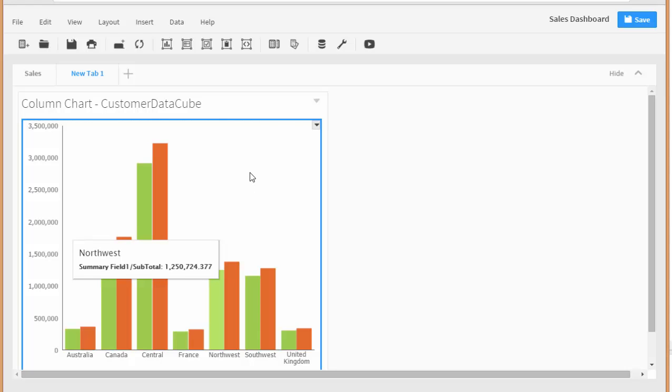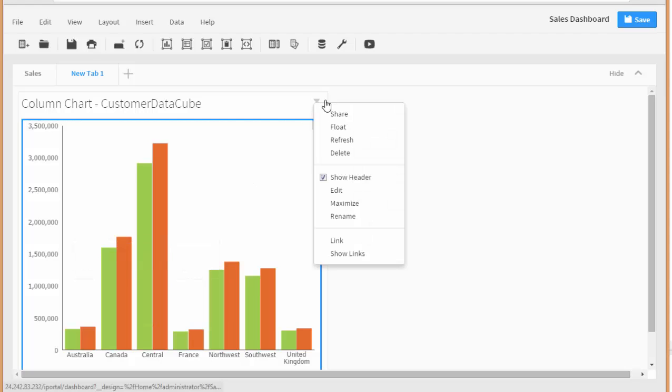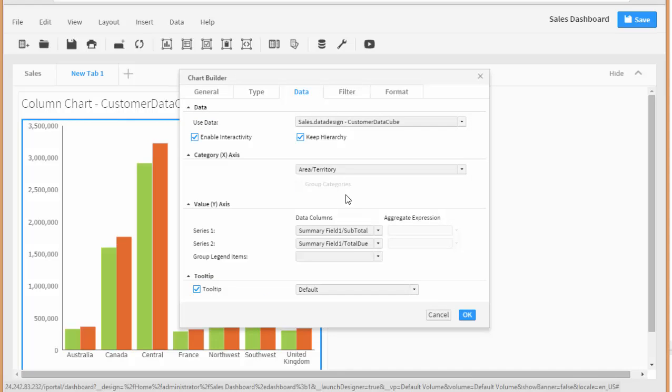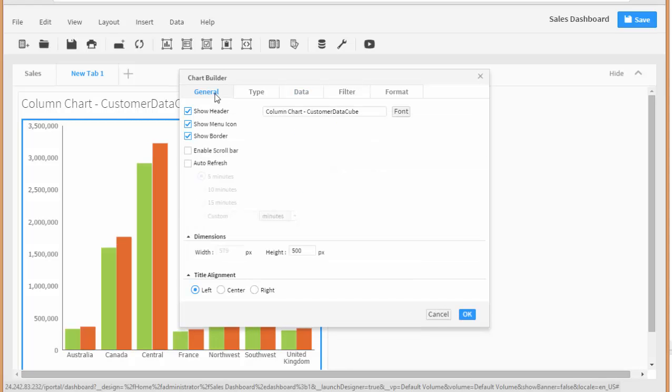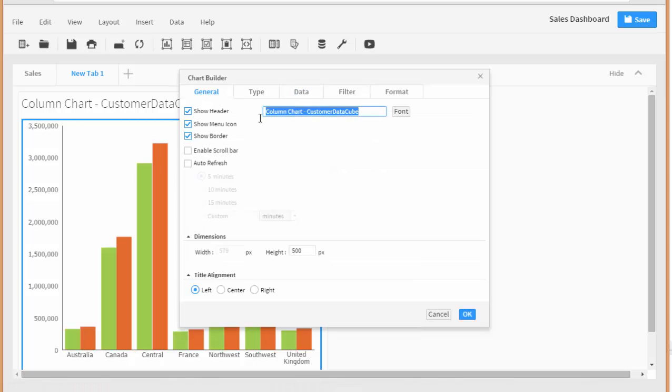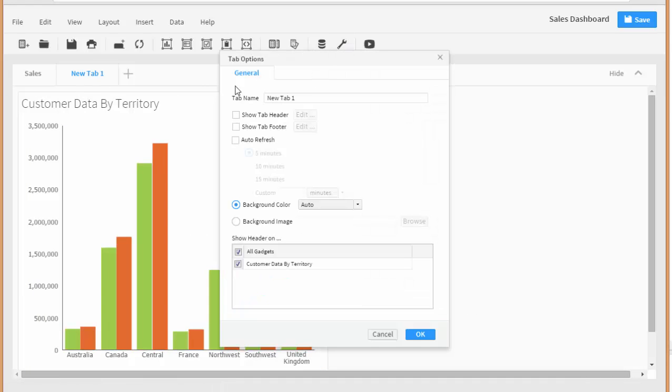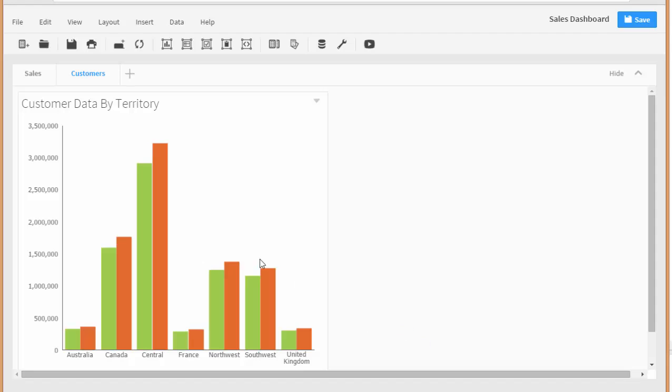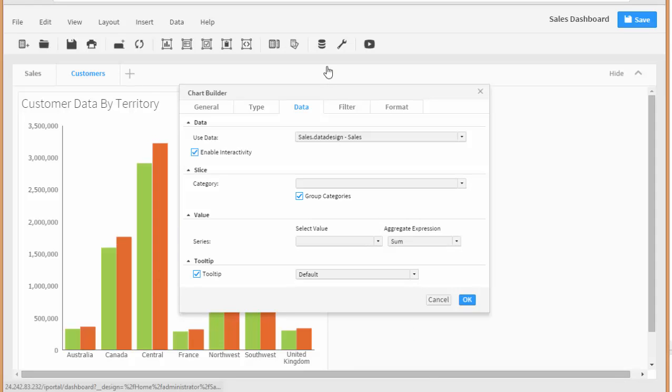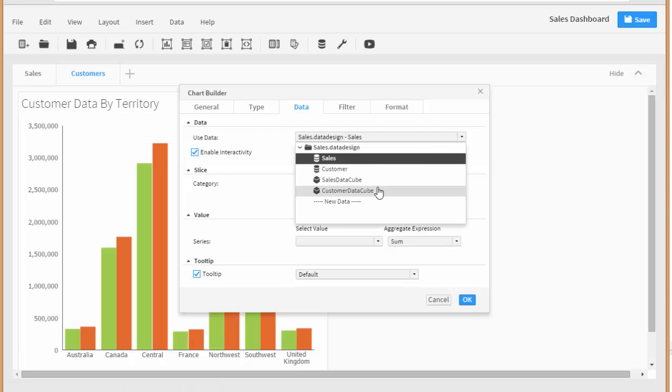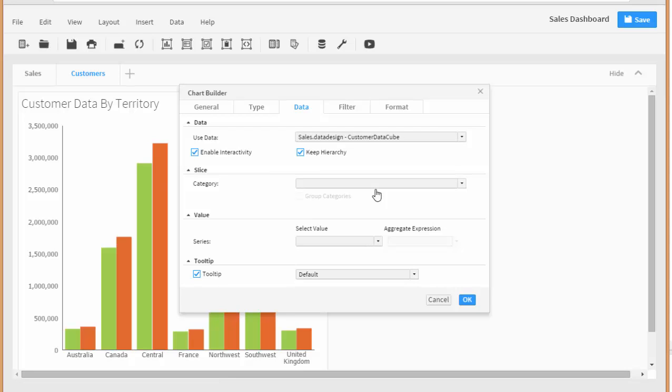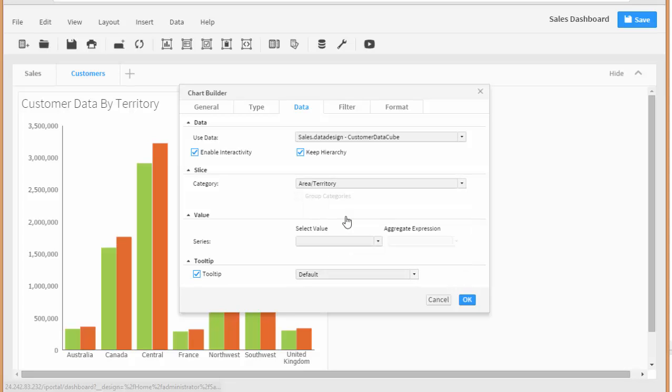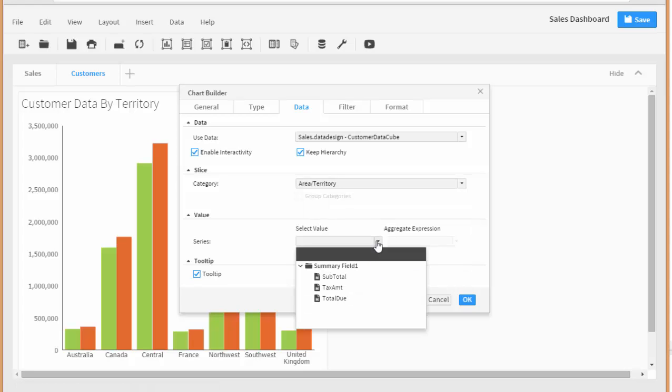Let's do another one and we'll go ahead and create a pie chart next to this. Let's just rename this. Let's go ahead and rename this. I'm going to name this tab. We're going to call this customers. And let's do one more chart here and we're going to do a pie chart. And again I'm going to go ahead and select the customer data cube. And here I'm just going to choose territory. And for the value I'm going to choose total due.